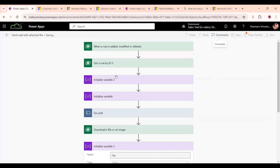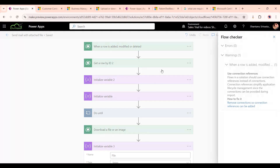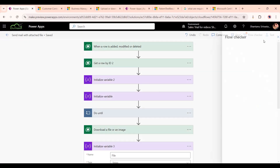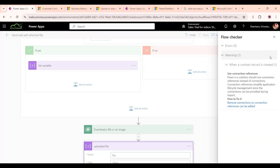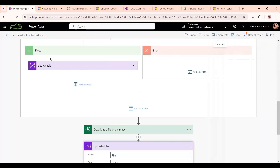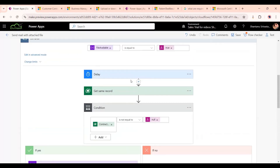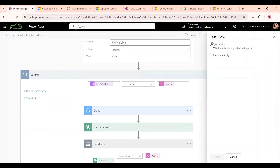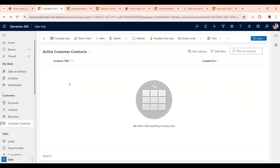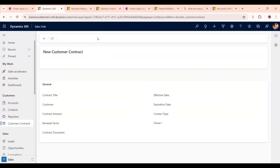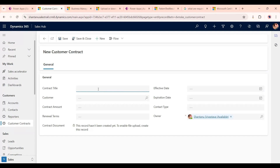Before saving, we should rename the flow — that's best practice whenever creating any flow. Ignore the warning that appears, then save. Now we'll test it manually by clicking Test.